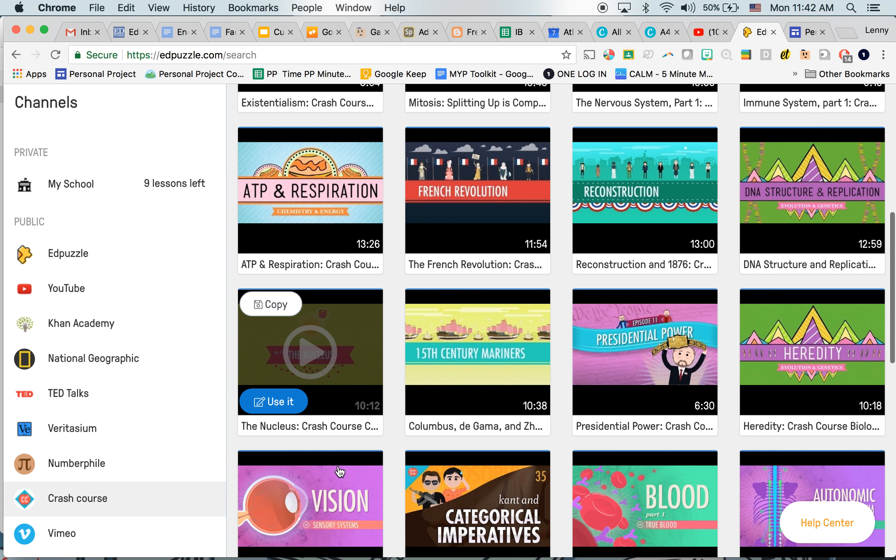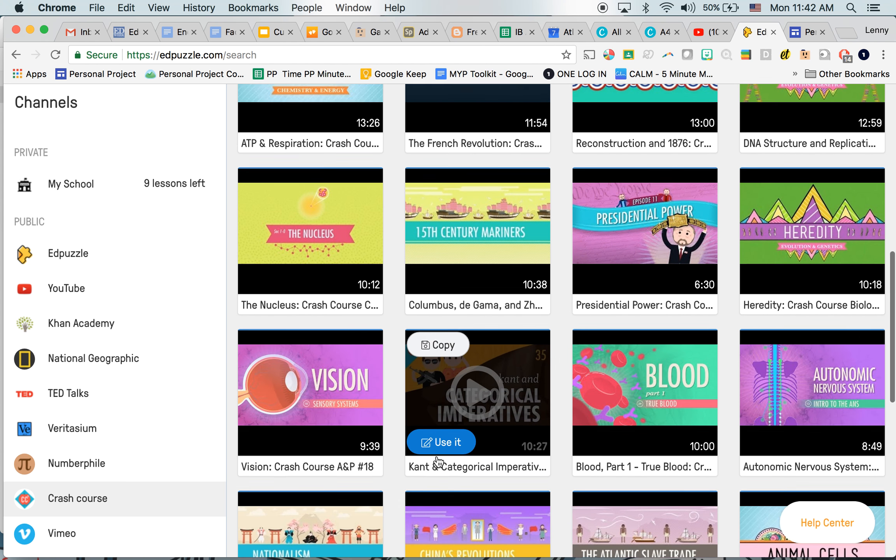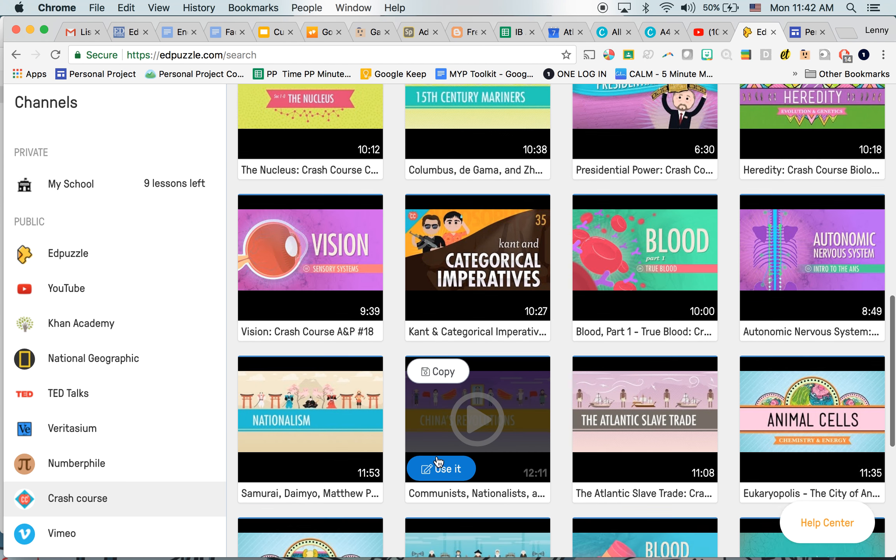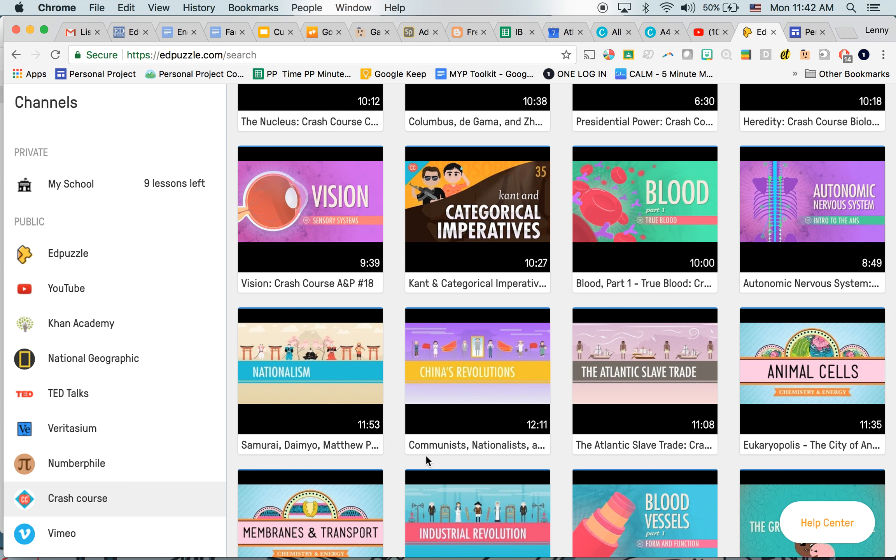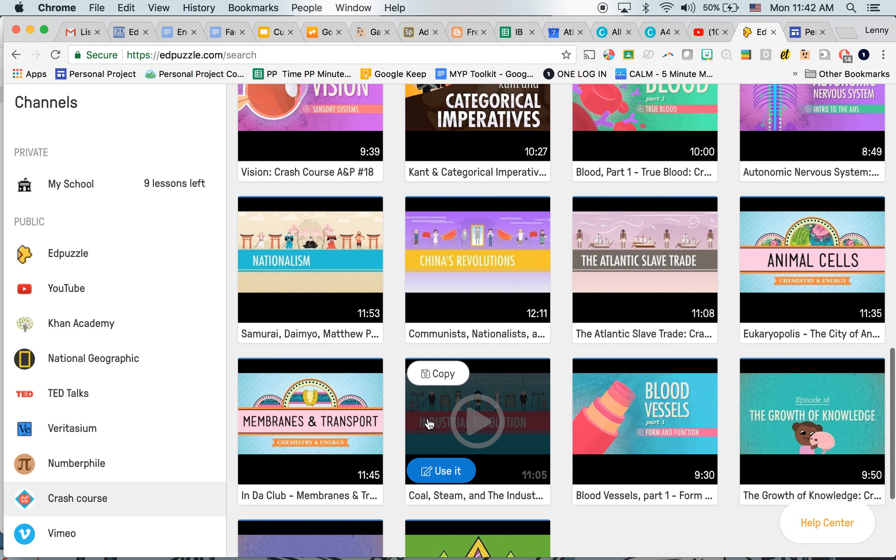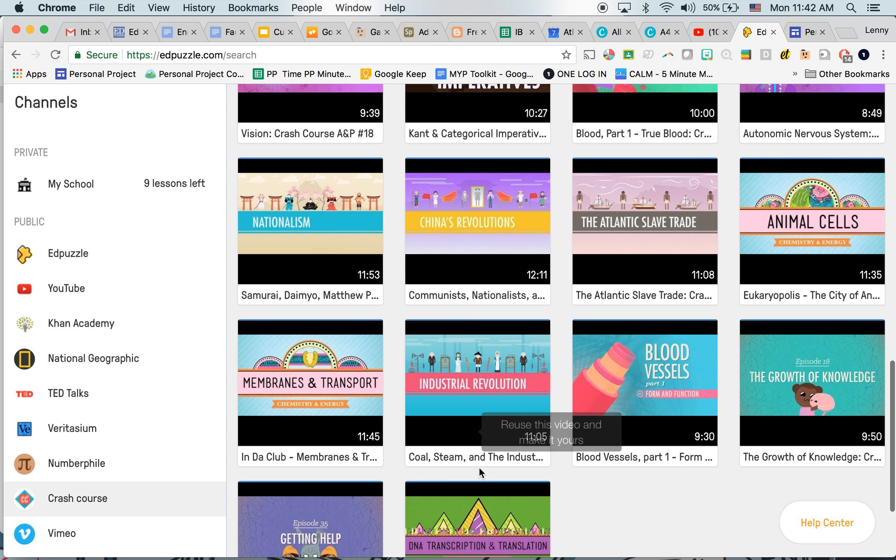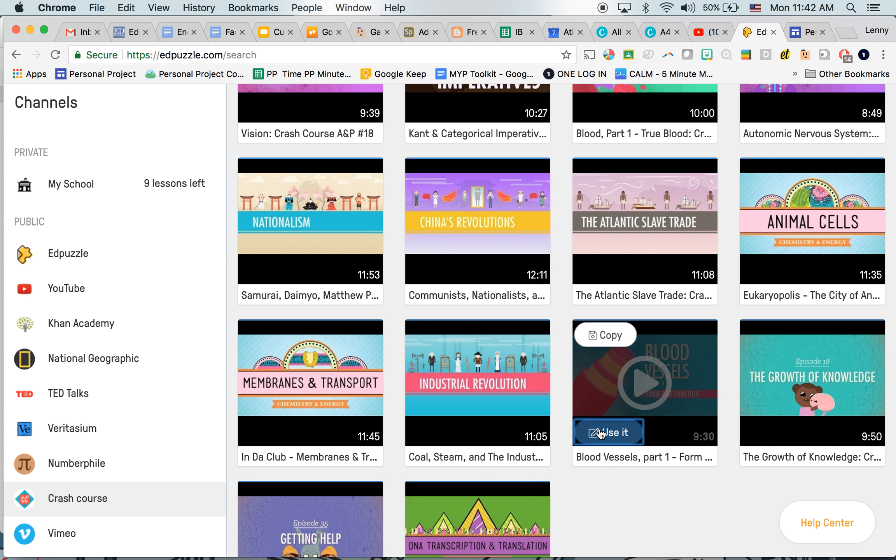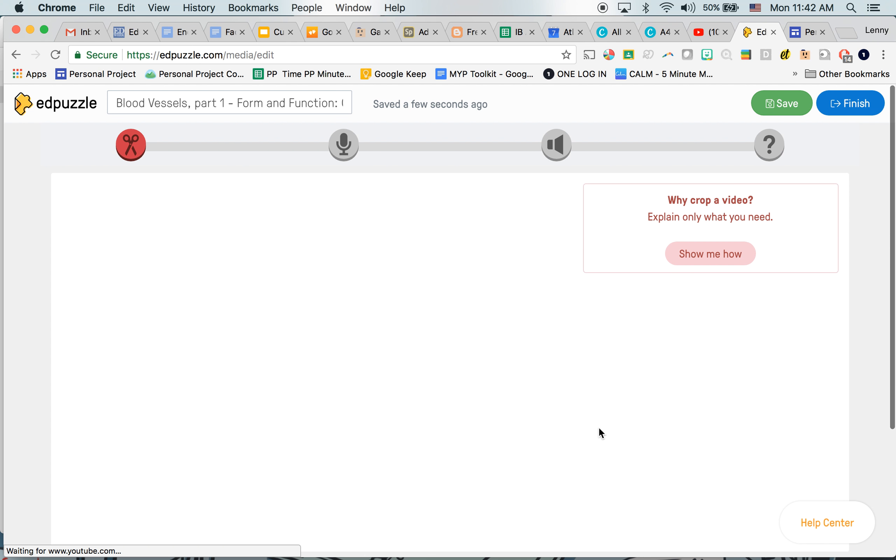Maybe I'm going to do, let me see, this video about blood vessels. So I'm going to use it.